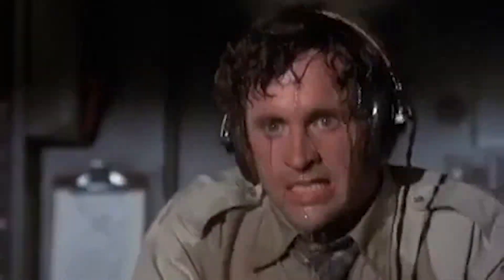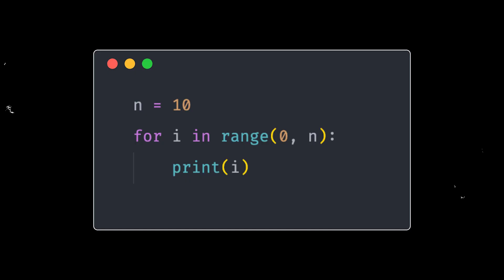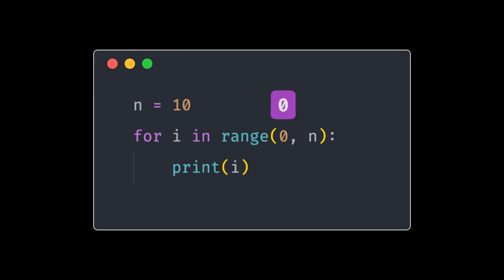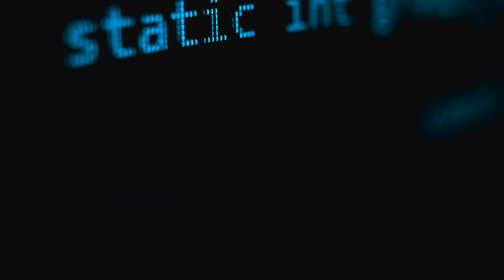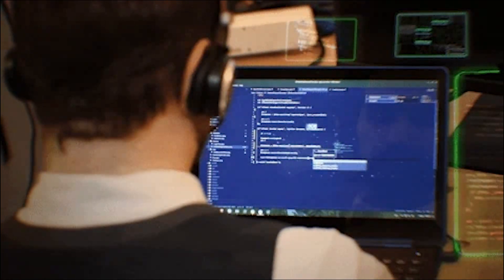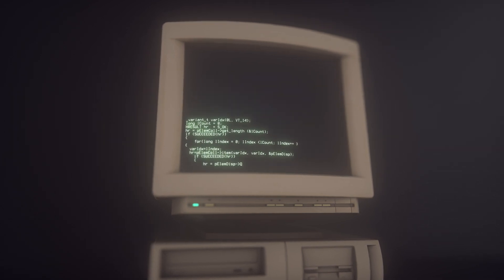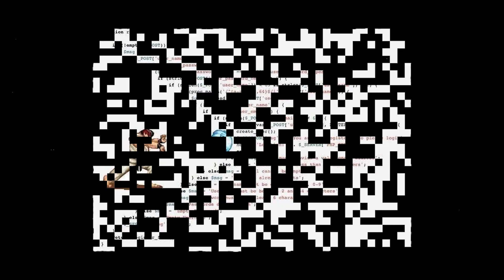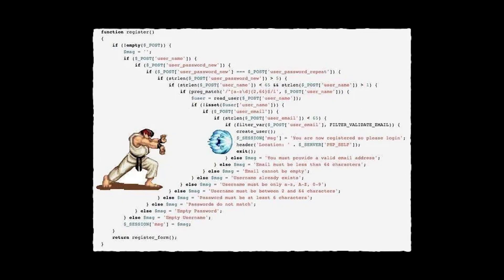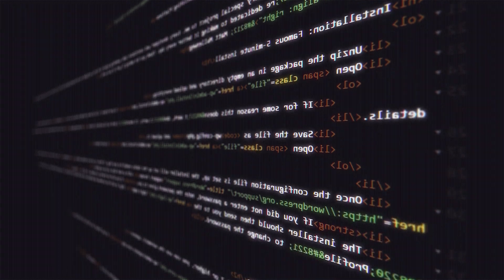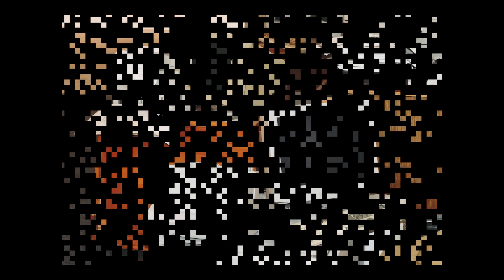So you've just started coding, and you're sweating bullets over whether your for loops should start at 0 or 1. You spend hours tweaking every line thinking that if you just make the code perfect, everything will work like magic. Well, it won't. Every beginner goes through this phase, writing endless lines of code, tweaking every if statement and obsessing over whether their indentation is just right. But here's the thing, the code is just the surface. The real problem? It's how you handle the data.